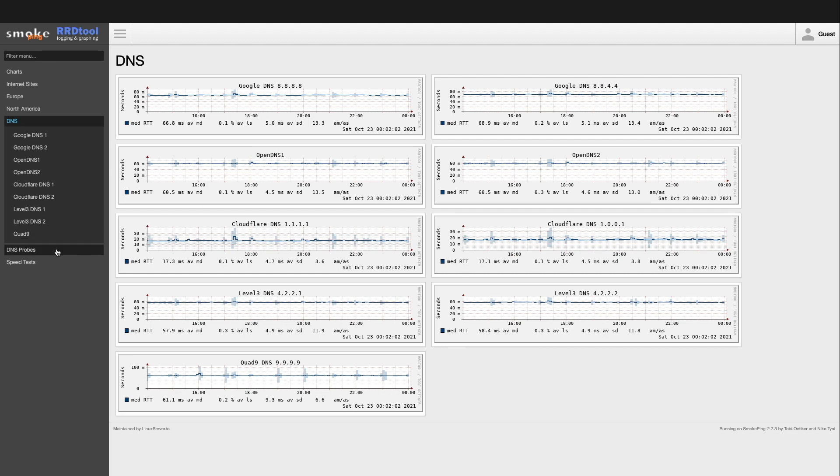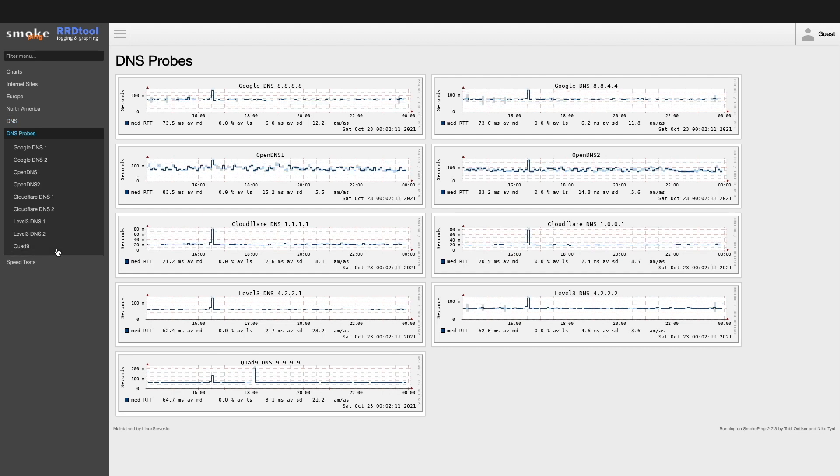DNS probes monitor those same public DNS sites except this probe measures name resolution lookup latency rather than ICMP ping latency like the previous sites being monitored.